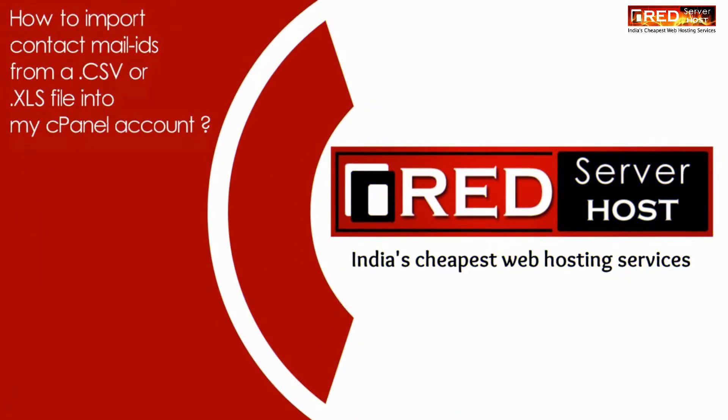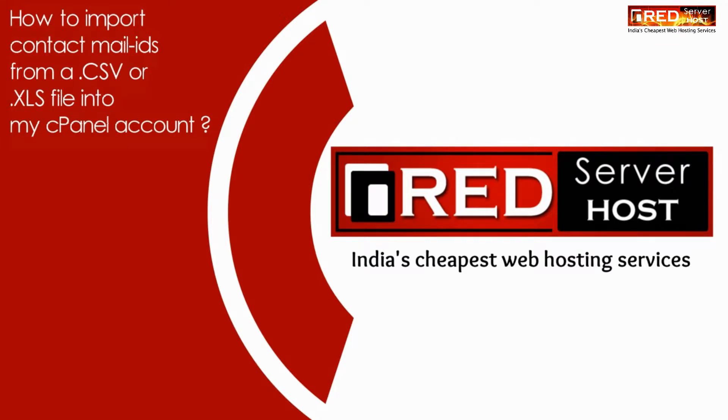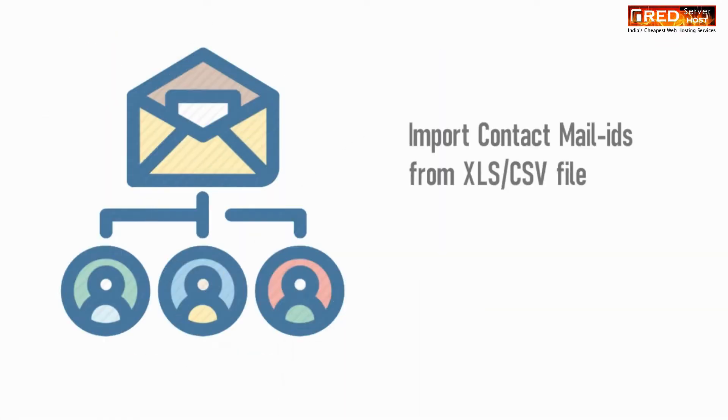Today in this video we will learn about how to import contact email IDs from a CSV file into my cPanel account.